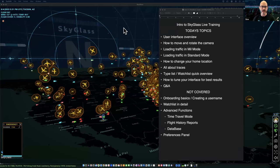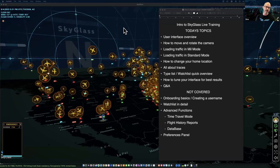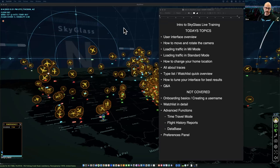Welcome everybody to the intro to SkyGlass. This is going to be kind of a short version. The first few recordings of the Zooms were about two and a half hours. I'm going to try and keep it below two if we can. That's probably going to be tough, but we're going to go over the features that are most often used within SkyGlass from an introductory perspective.